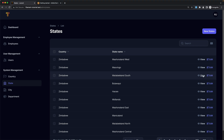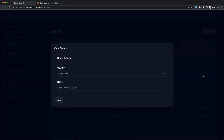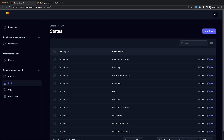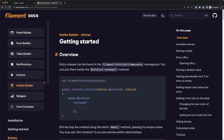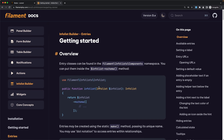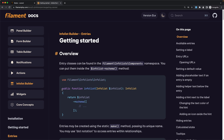We are inside the state resource and if I click here, we have this view — state details — which is kind of a form, so country and name are representing inputs. I'm going to change that. I'm going to use the info list. If you go to the Filament documentation info list builder, you can read more, but we need to create this method inside the resource.